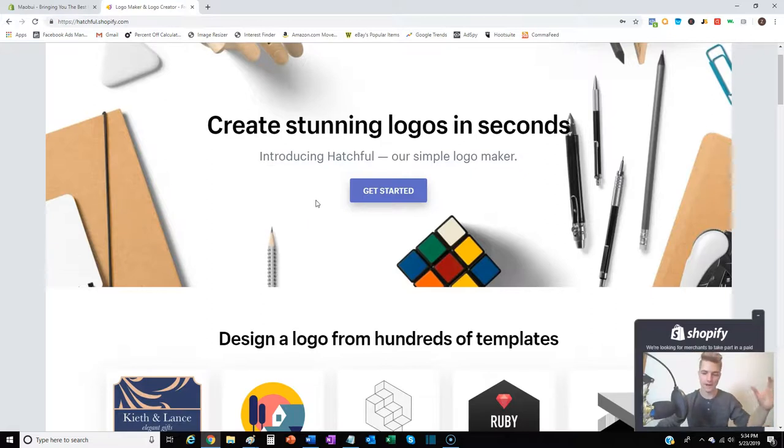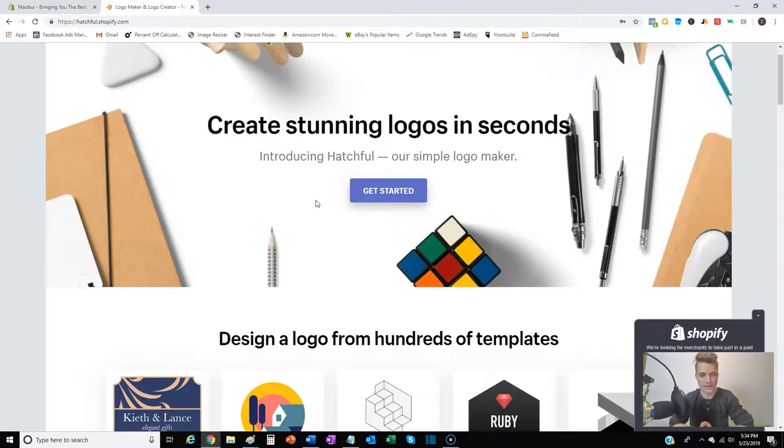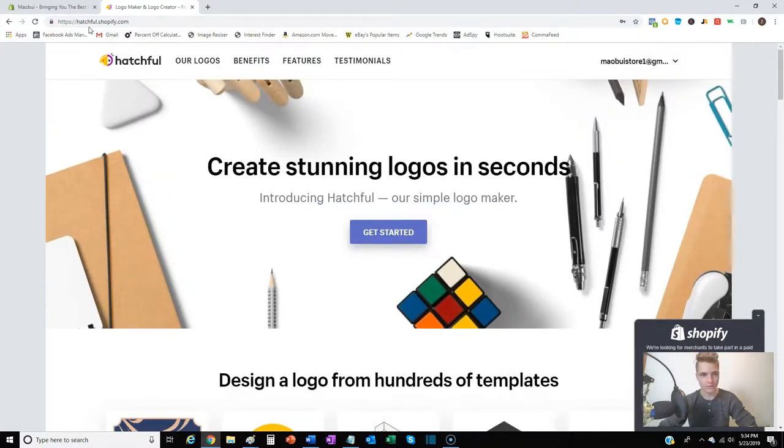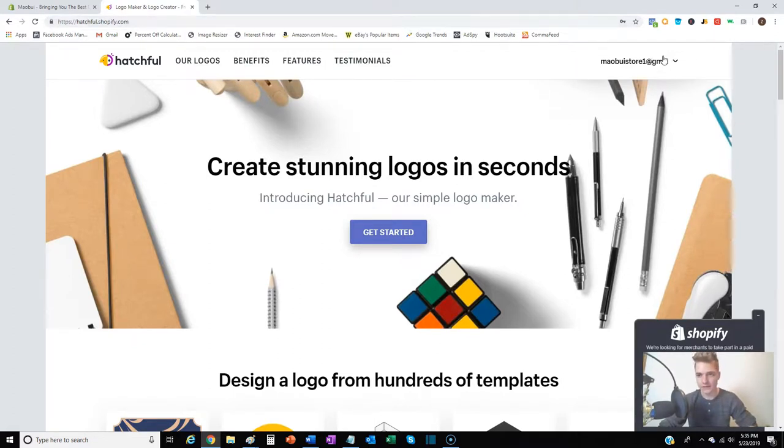Then it compiles all the information together and automatically creates a bunch of different samples. You can pick and choose from there and use whatever one you like. First thing you need to do once you come to hatchful.shopify.com, which I have in the description below, is create an account. There's an option here to sign in or sign up. Once your account's created, come back here to get started.